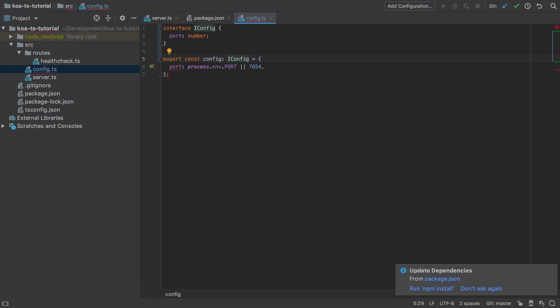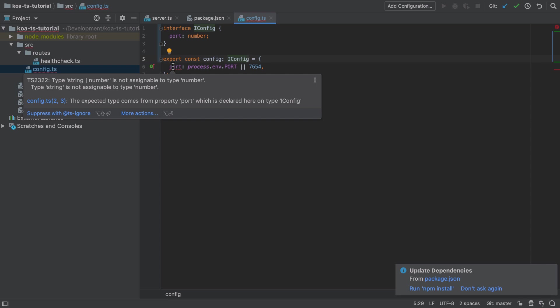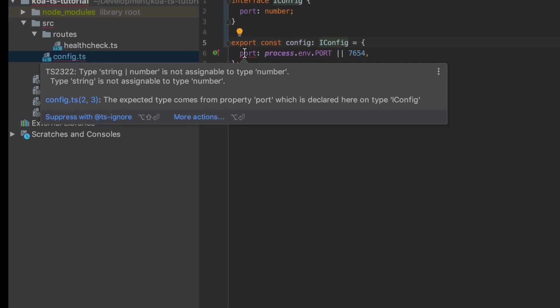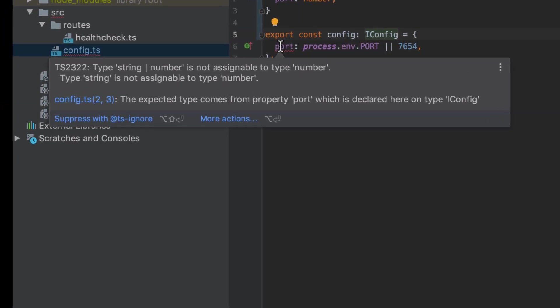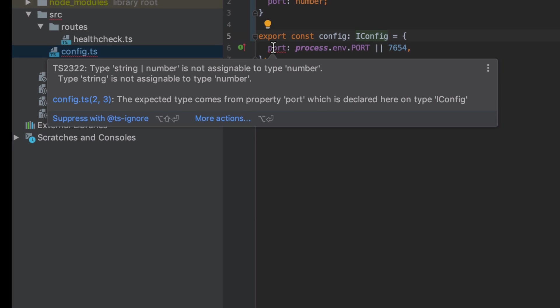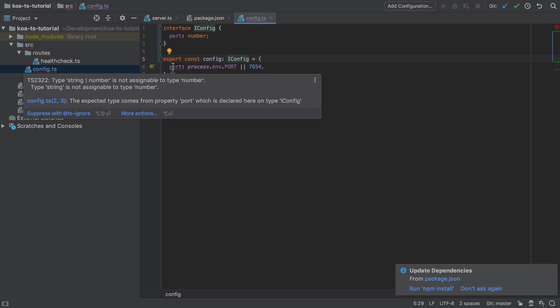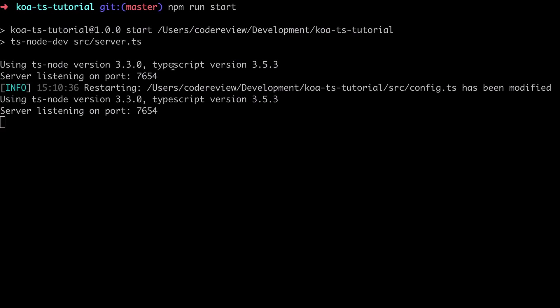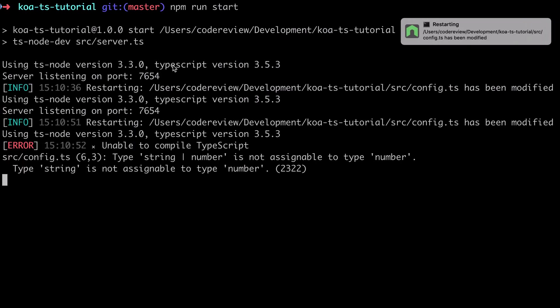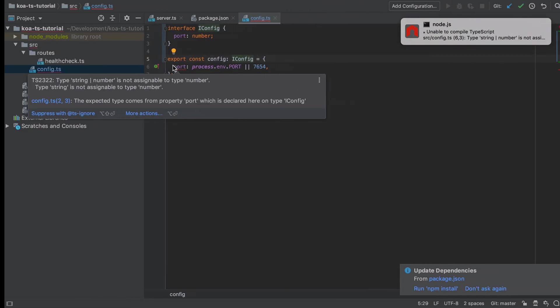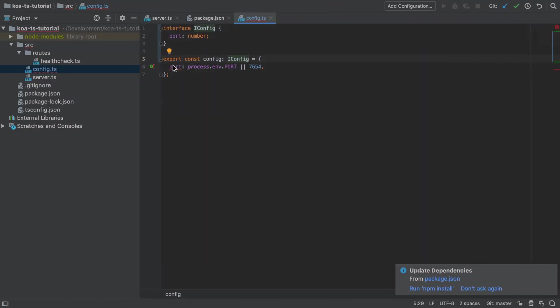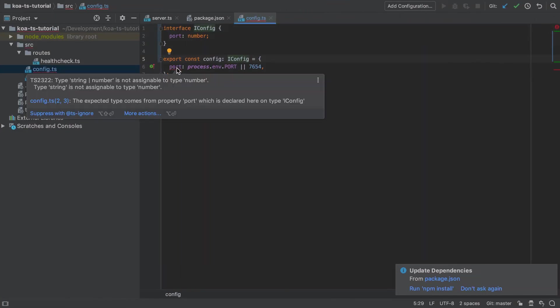In this case as soon as we do implement that IConfig, TypeScript is going to report a problem with our port. That's that process.env.port could be a string or it could be a number, and we've explicitly stated on IConfig that port should most definitely be a number. Now a really naive approach, but on the surface a fair approach, would be to try and parse the integer value out of whatever is set as our port environment variable.